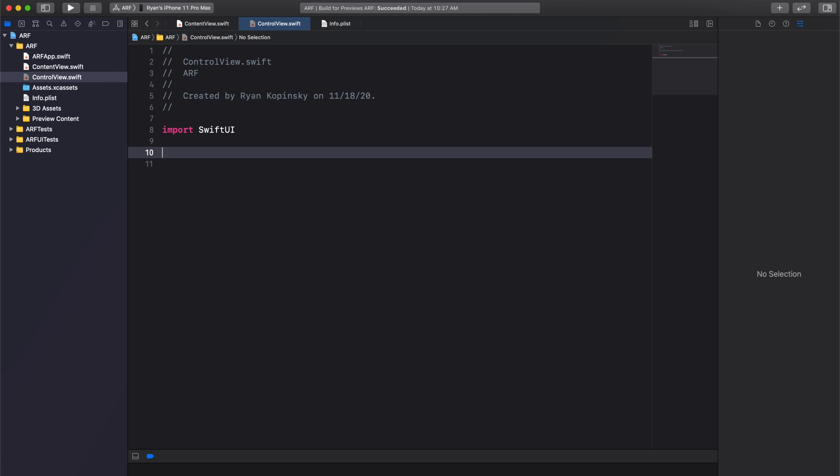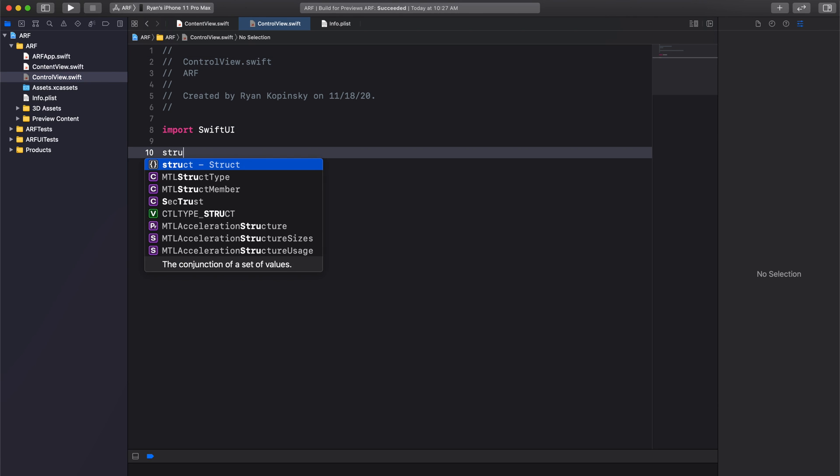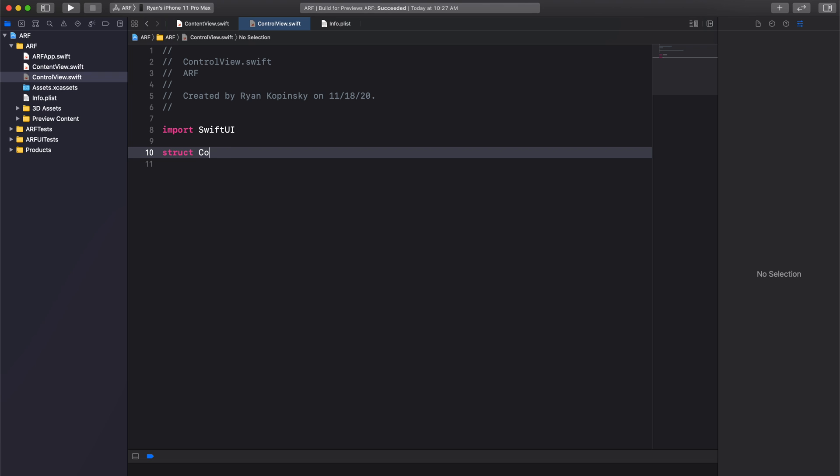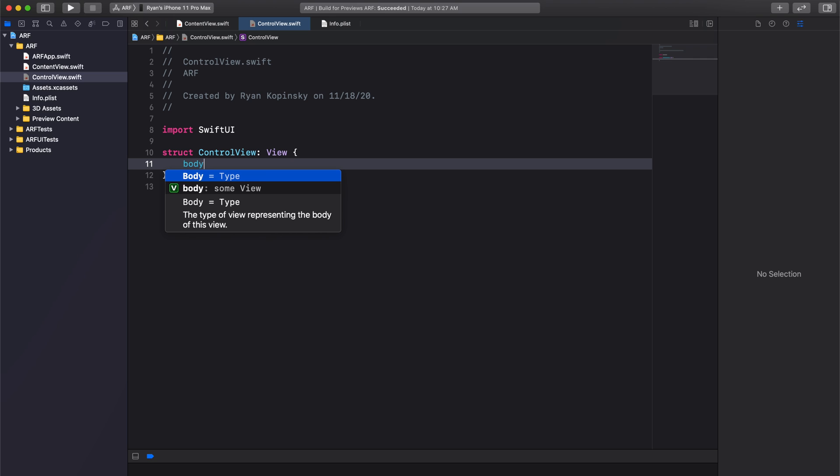We're going to create a new struct called ControlView and we'll have it adopt the View protocol. We'll conform to the View protocol by adding a body variable. Let's use autocomplete to help us along.